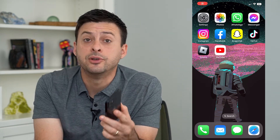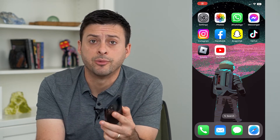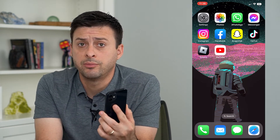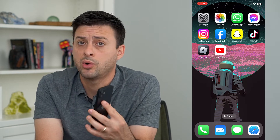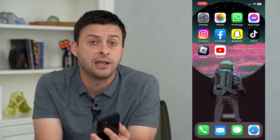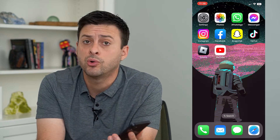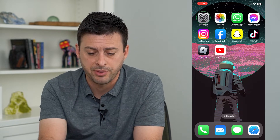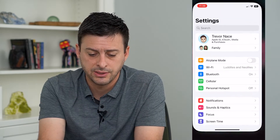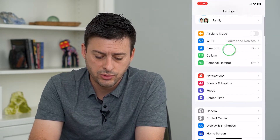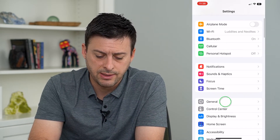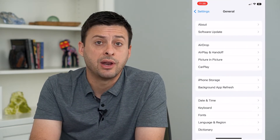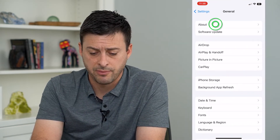Let's find your iPhone serial number. If you need your serial number for technical support, to find a lost phone, or whatever, you can always find it by hopping into your Settings. Scroll down and tap on General, then About at the very top.